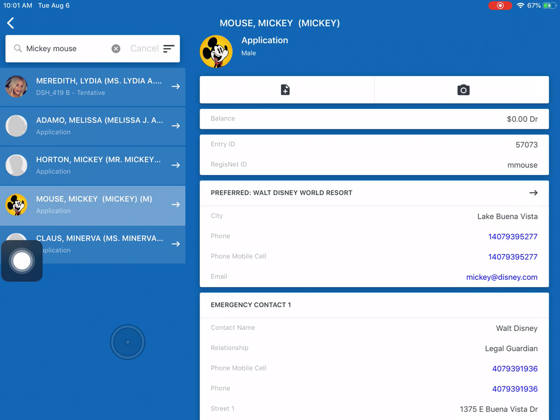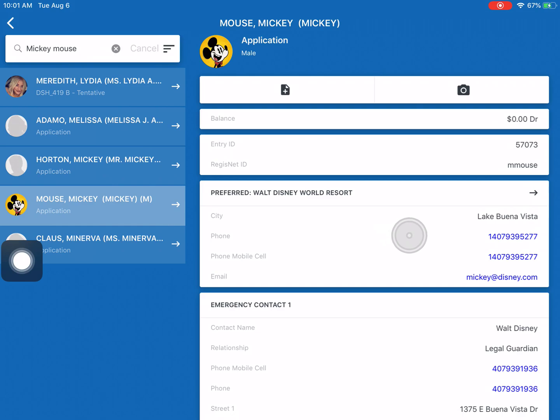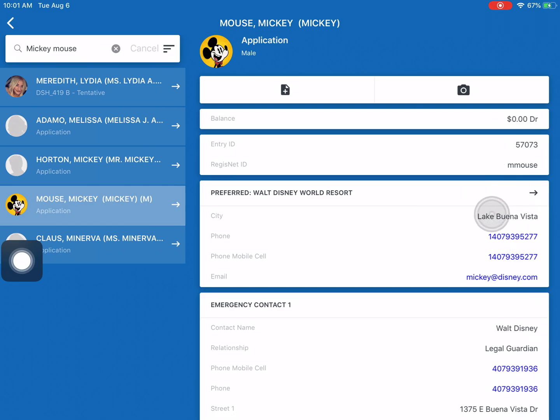But looking over this web page we can see a couple of different things. This first section here has Mickey's address, his phone number, his email, and you can see his RegisNet ID.